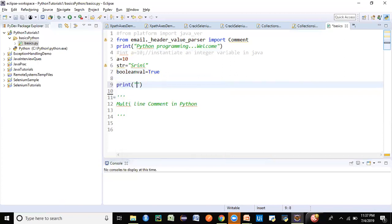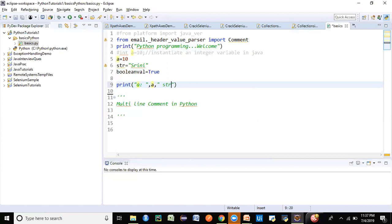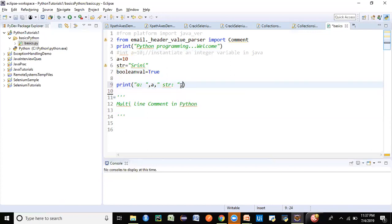Now if we want to print something with fixed text alongside a variable — in Java we used the plus sign to concatenate a string with another value, but in Python we use a comma. So I'll say: print('Python programming welcome', a, str1, boolean) — using commas to separate each value. That's another difference between Python and Java.